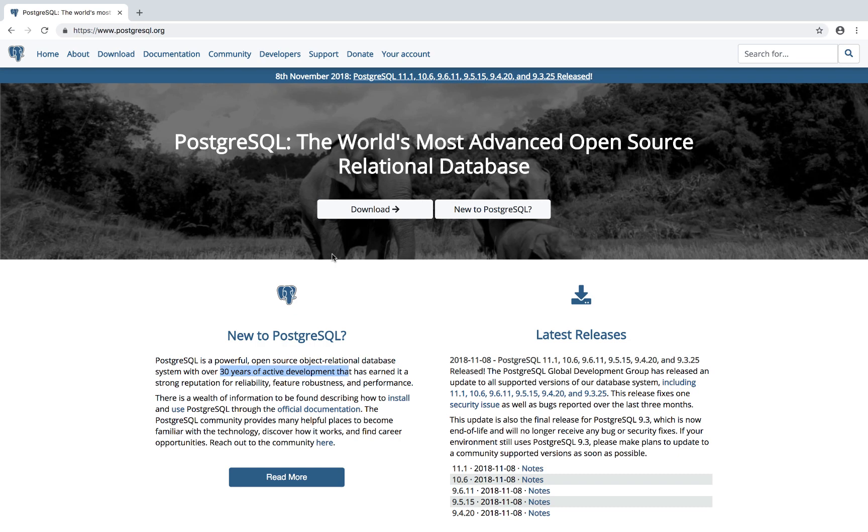Alright, from now on we're just going to be coding. But first, what we need to do together is download PostgreSQL.